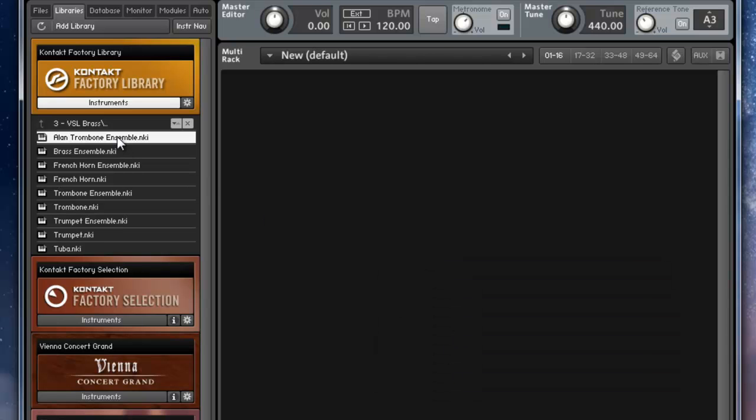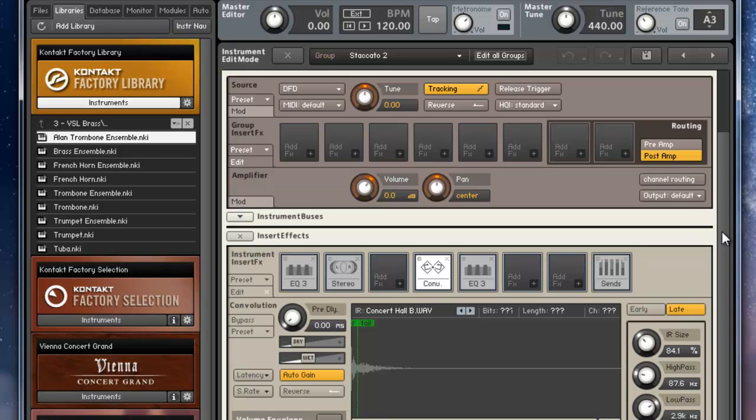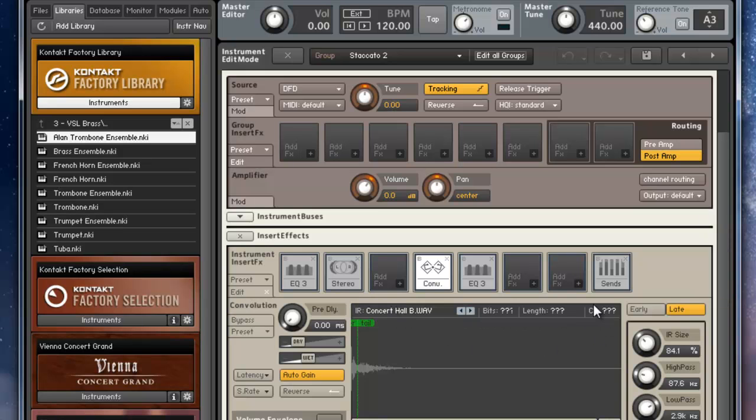then I load up the patch, I come back in, and as you can see, the convolution has been lost.